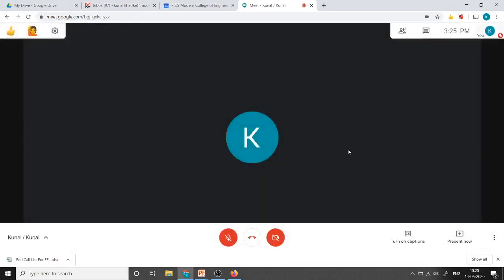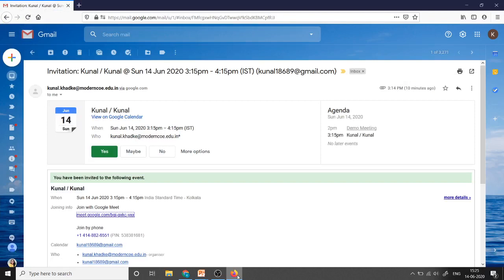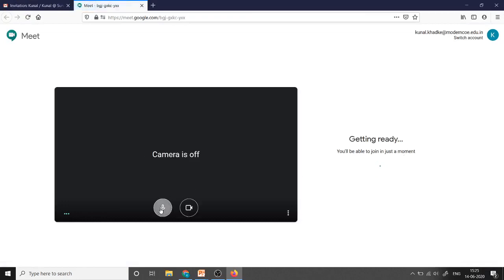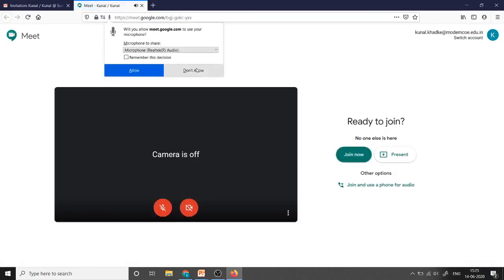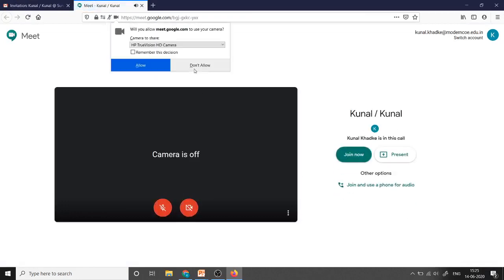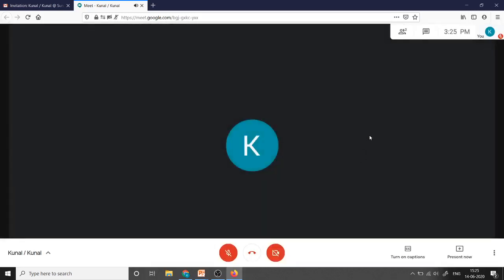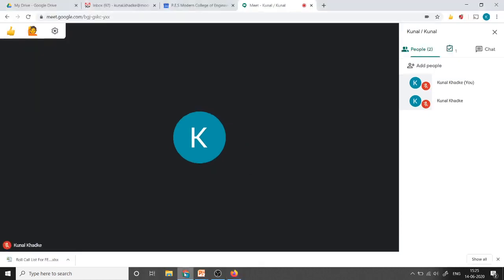This is the host and right now there is only one participant as host. I will use my another account from another browser as a participant. I will join the meeting. Now there are two participants. I will go to the host browser.